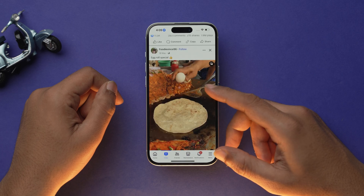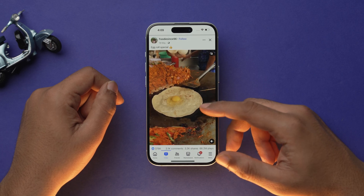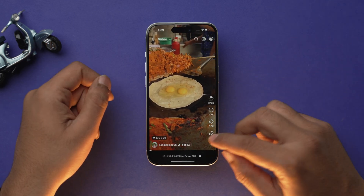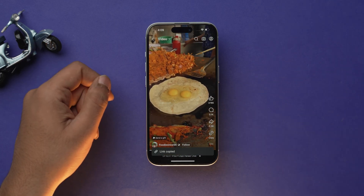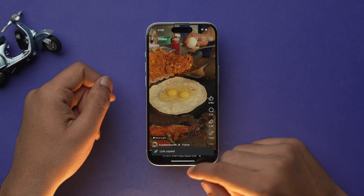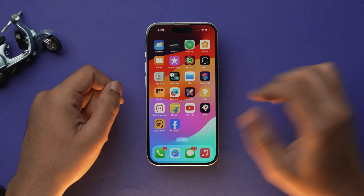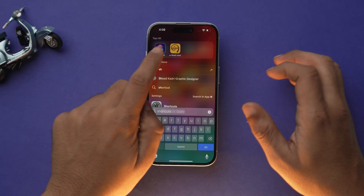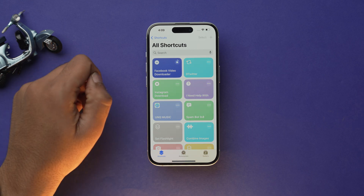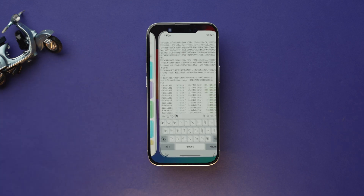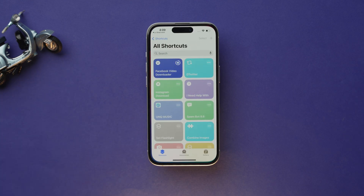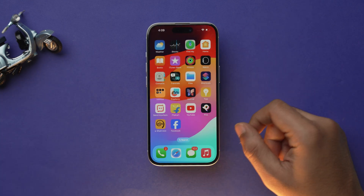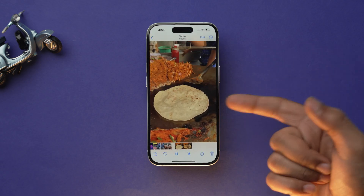Once you have downloaded the shortcut and the app, whenever you come across a Facebook video that you want to download, just open the video and tap on copy. Now just run the shortcut by going into the Shortcuts app, and the shortcut will then walk you through the steps of downloading the video. Just allow all the prompts and your desired video will be in your Photos app.